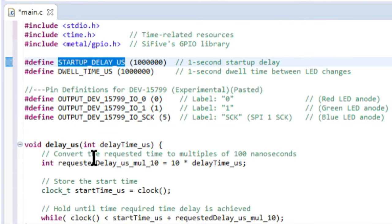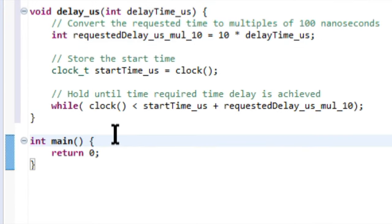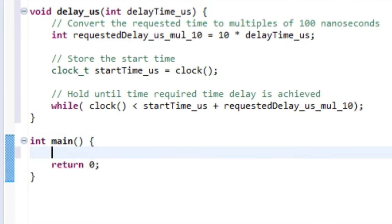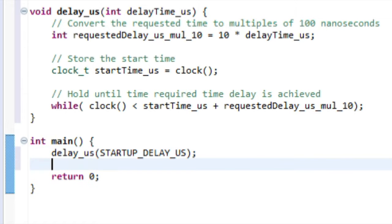we need to go back into our main function and add that one second startup delay. In reality, this is totally optional, but as a force of habit, I do like to give the electrical system at least a few milliseconds in order to stabilize.